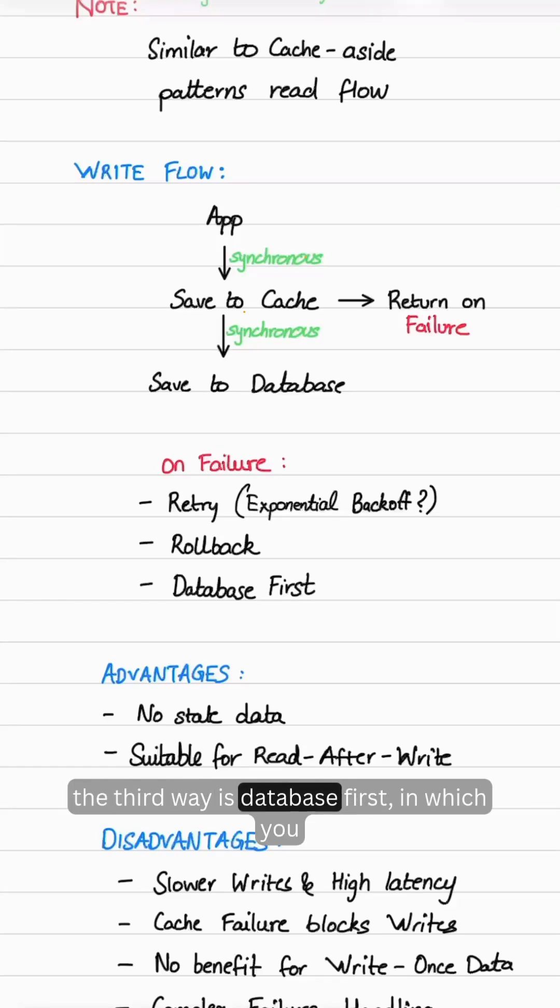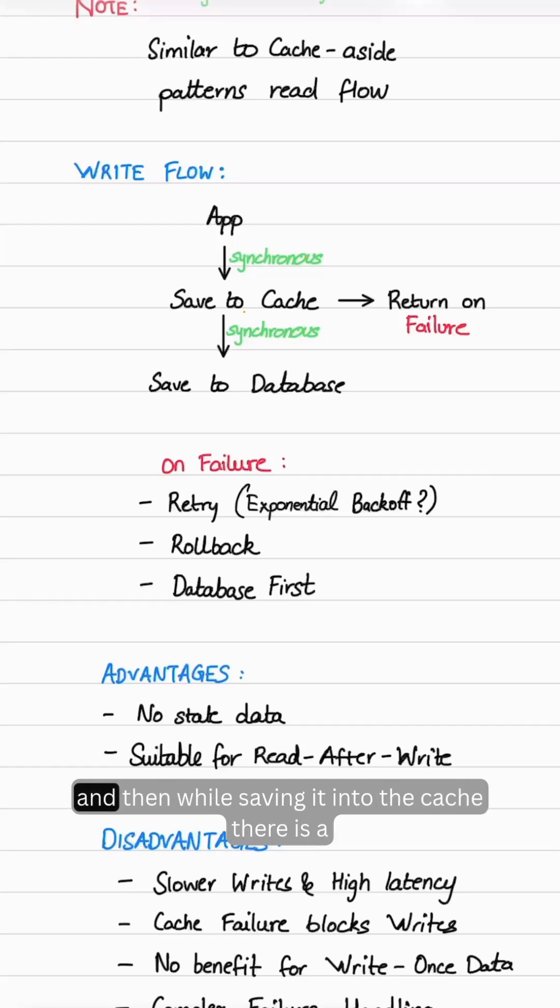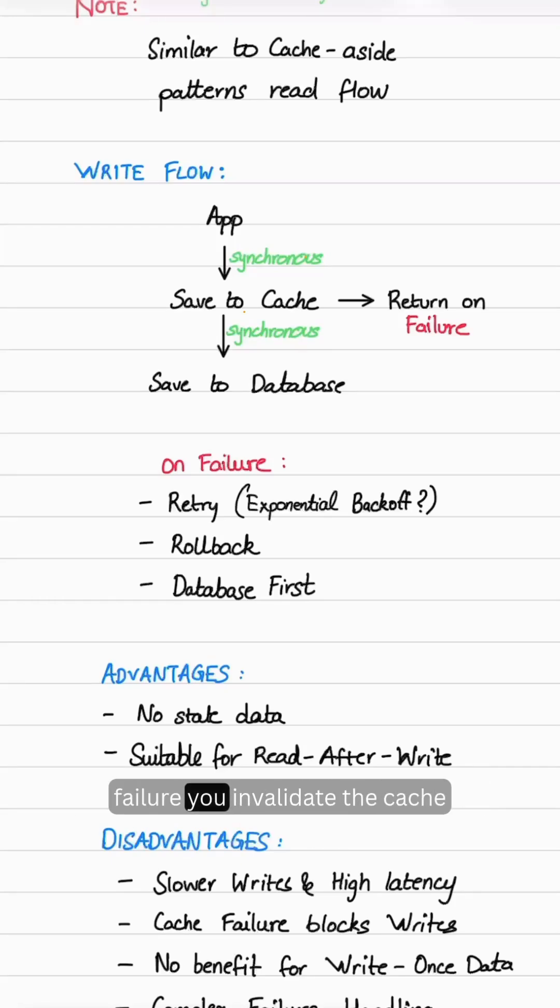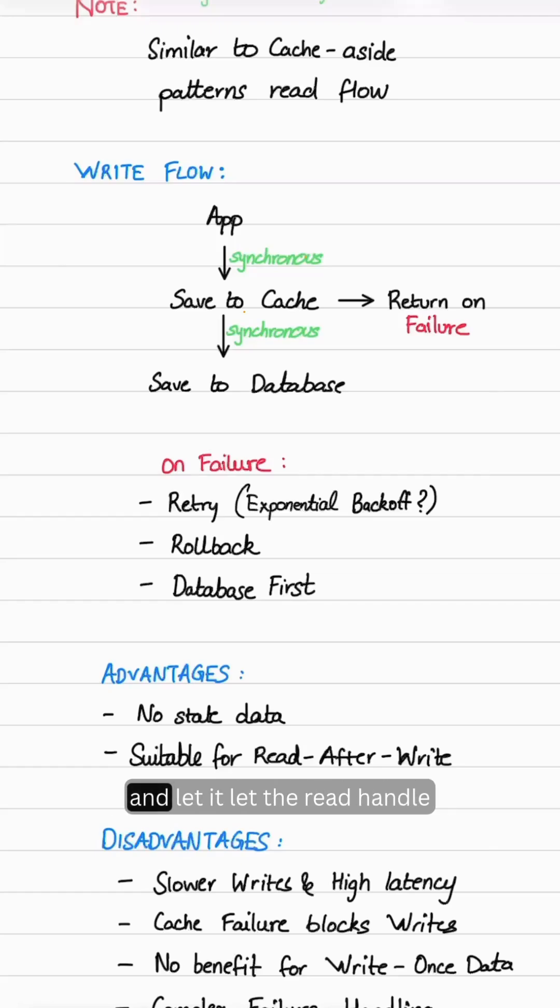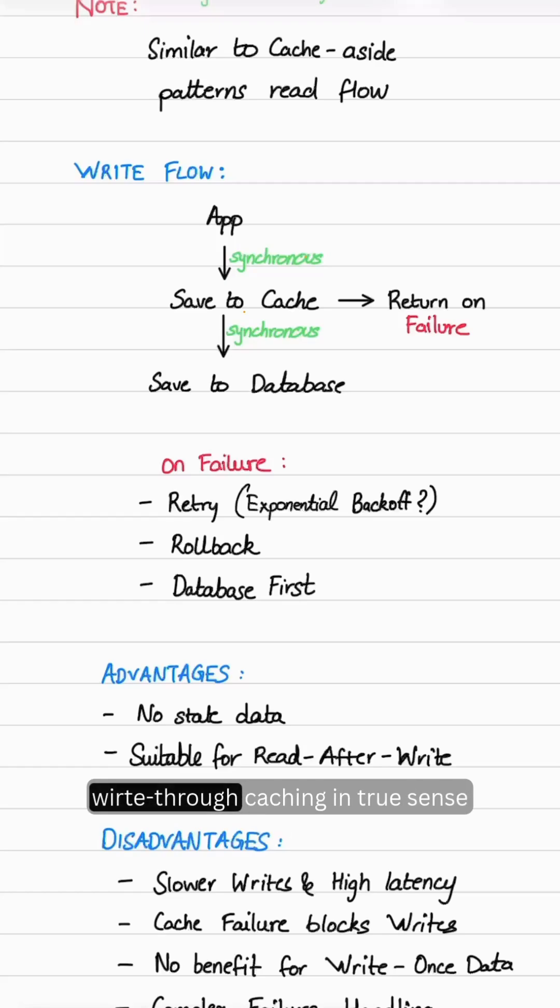The third way is database first, in which you first write the data to the database and then while saving it to the cache, if there is a failure, you invalidate the cache and let the read handle the request next time. However, this is not write-through caching in true sense.